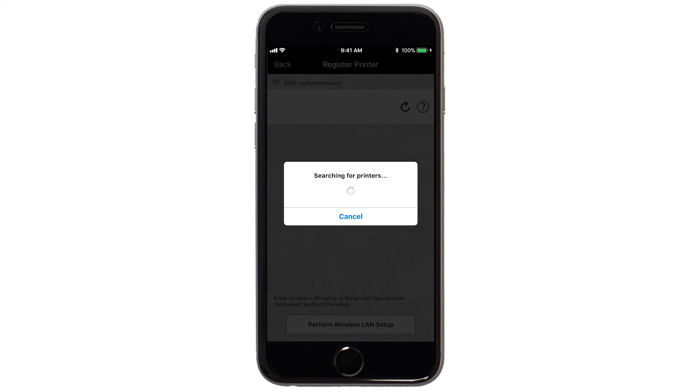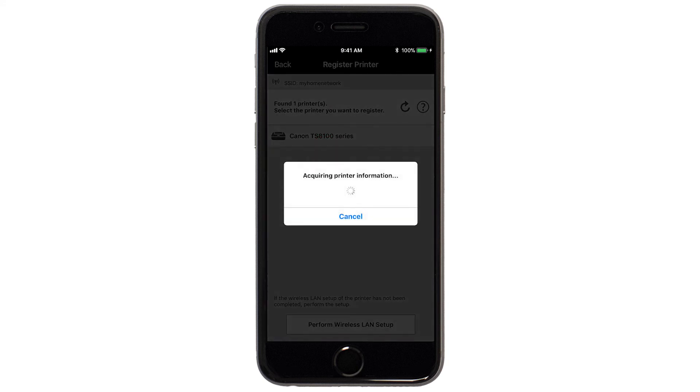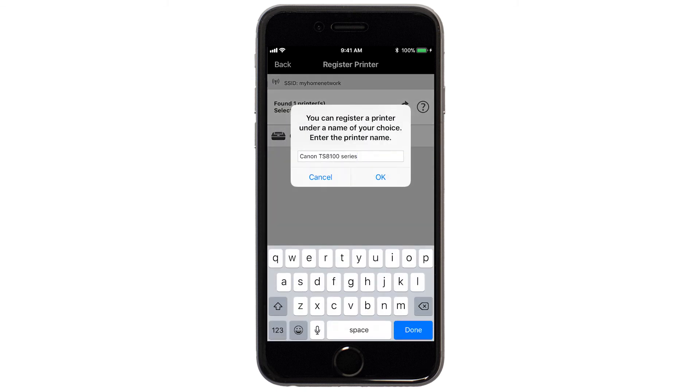Verify the printer is detected. Tap the name of your printer when it appears. This will select and connect the printer with your device. Tap OK.